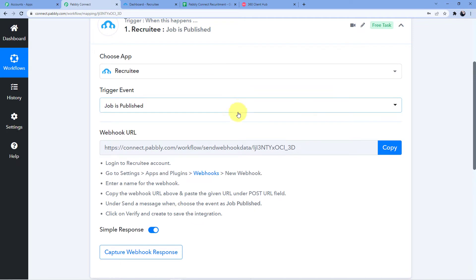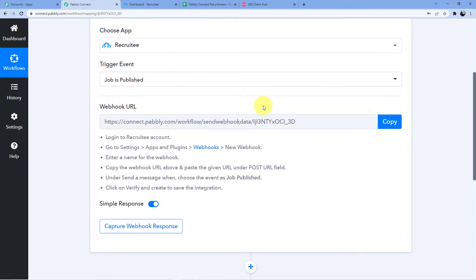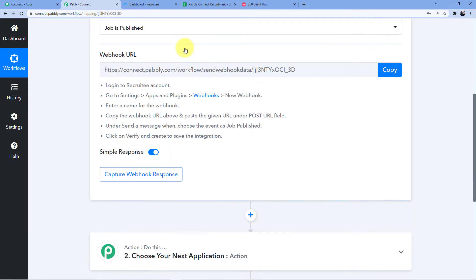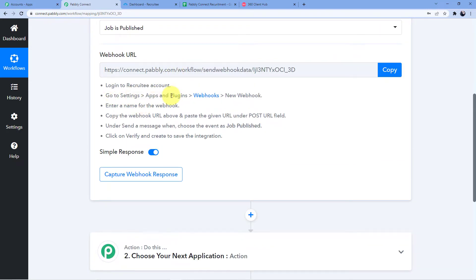Now you can see we have a webhook URL here. This webhook URL will help us connect our Recruitee account to our Pabbly Connect account — it will be the bridge between the two. To connect it, you need to login to your Recruitee account, then go to Settings, Apps and Plugins, Webhooks, New Webhook, enter a name for the webhook, copy the webhook URL, and choose the message 'job published'.